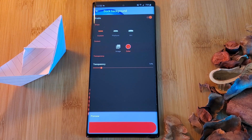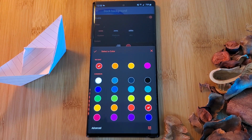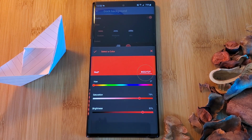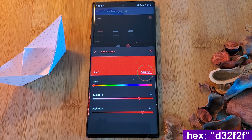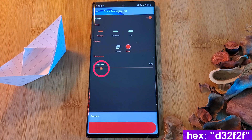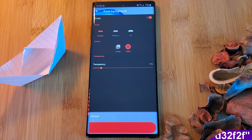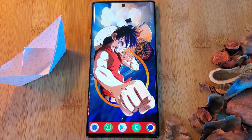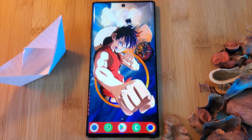Next you want to change the color to something more suitable. The code for the red that I've chosen to use is on screen now. And as a final note, I've chosen to set transparency to 14%. Next let's talk about the custom live wallpapers.